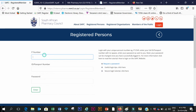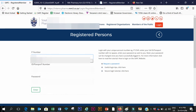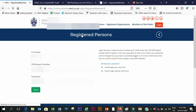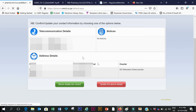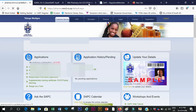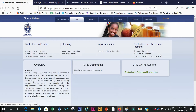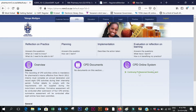I'm going to log on, then check if my details are correct and confirm that they are. Then I click on the CPD button, go into the CPD online system, and click on Continuing Professional Development.